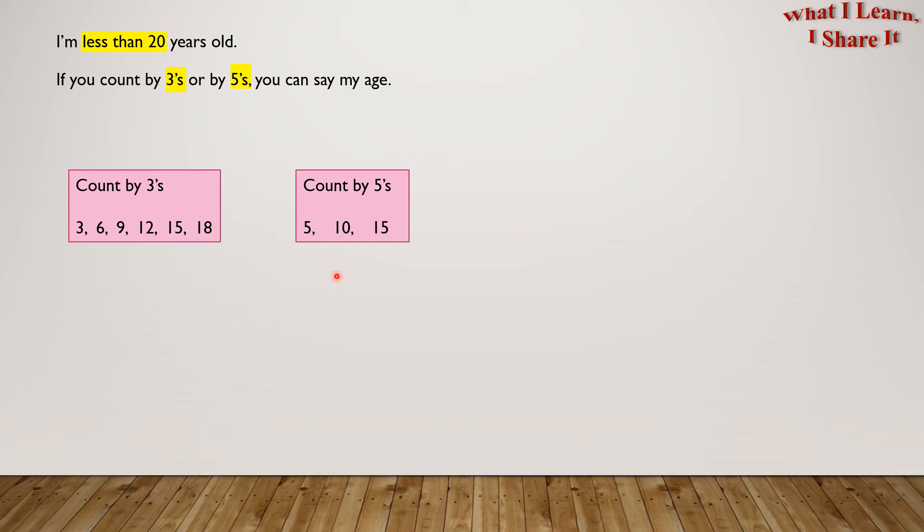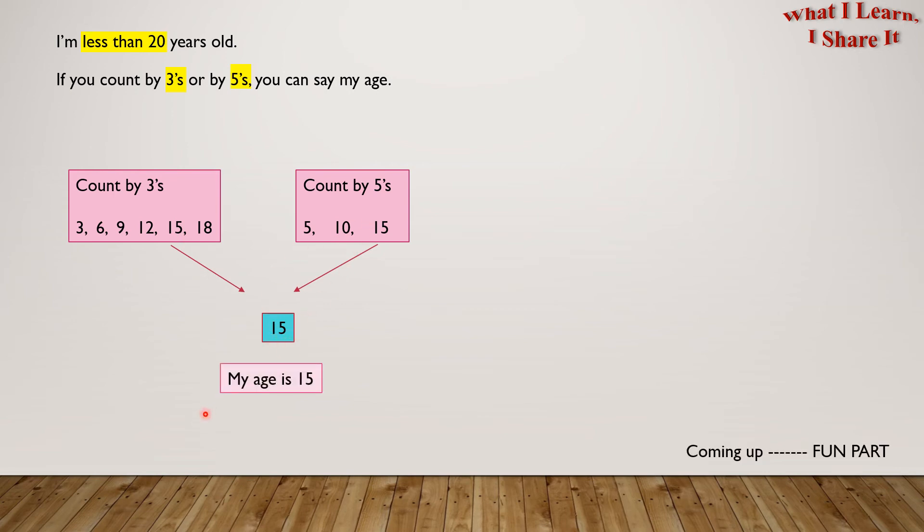So which number is common in between both of them? Yes! It is 15. My age is 15. Yay! We solved the problem!